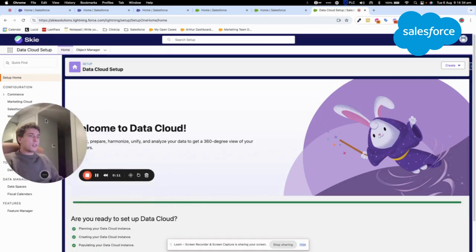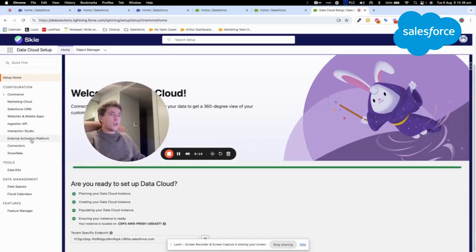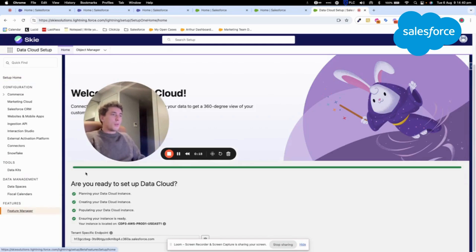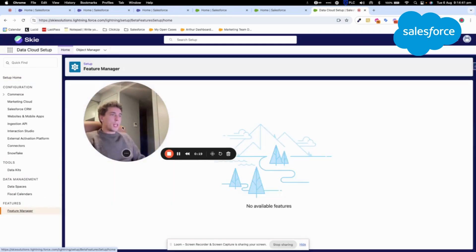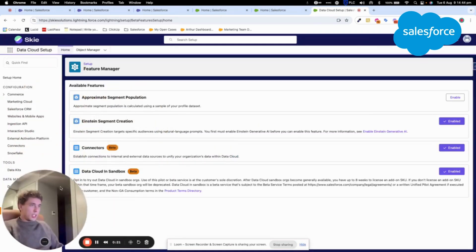And within Datacloud Setup, you can simply go into Feature Manager. And within Feature Manager, you will be able to enable the Datacloud sandbox that we can find here.